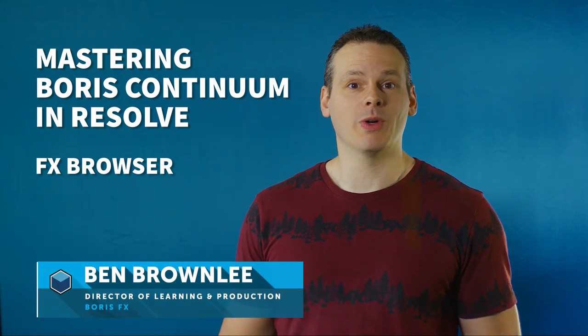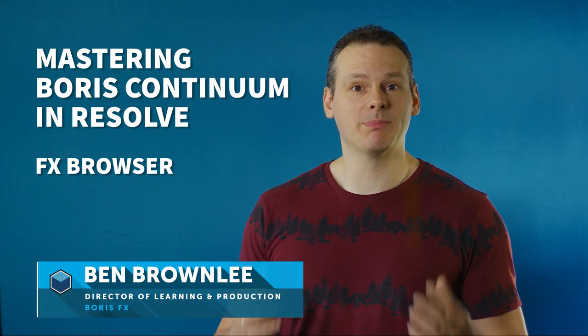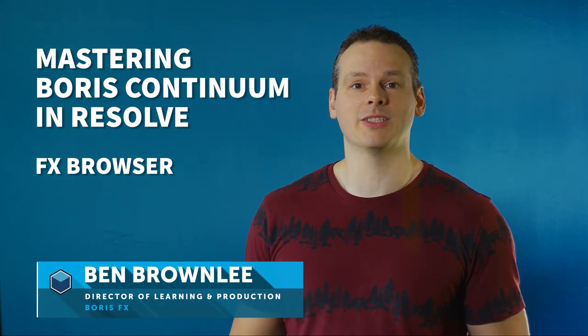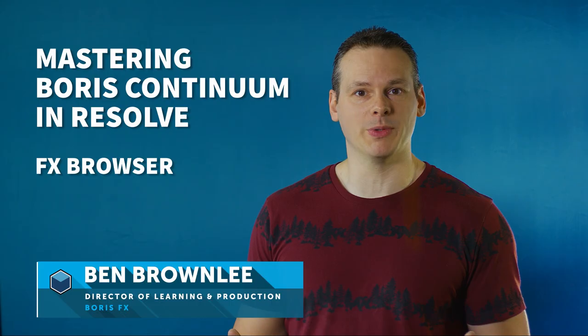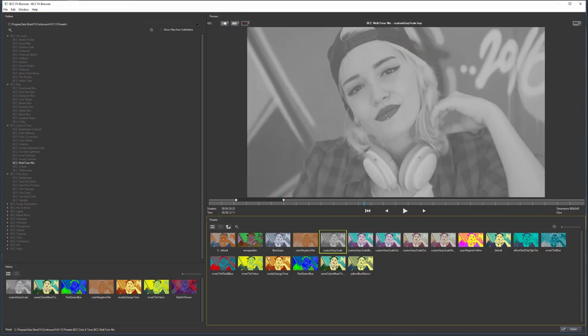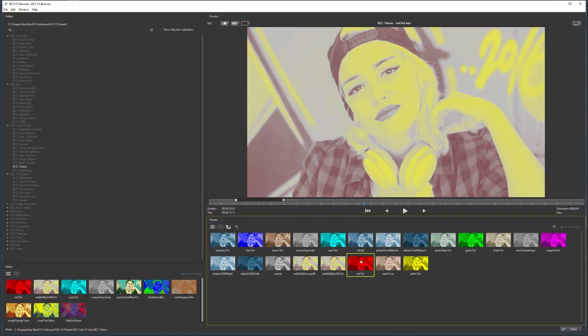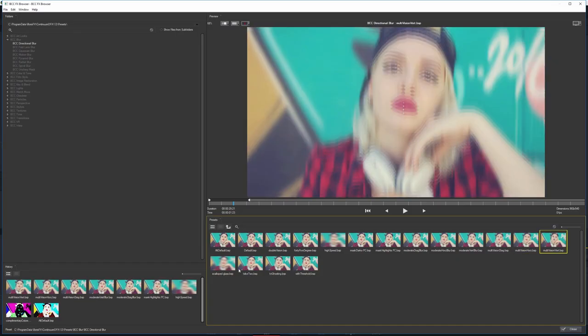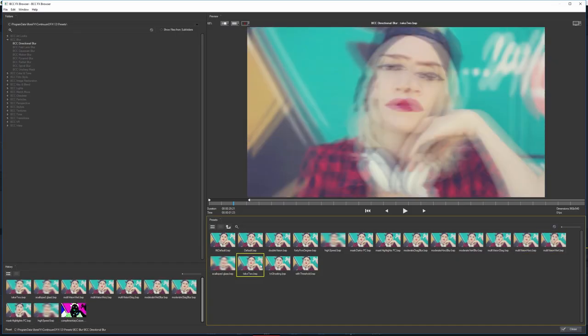The Effects Browser is our shortcut to explore the over 4,000 presets available in the Continuum package. But it's more than just a way of looking at presets. So join me as we take a look at the Effects Browser.